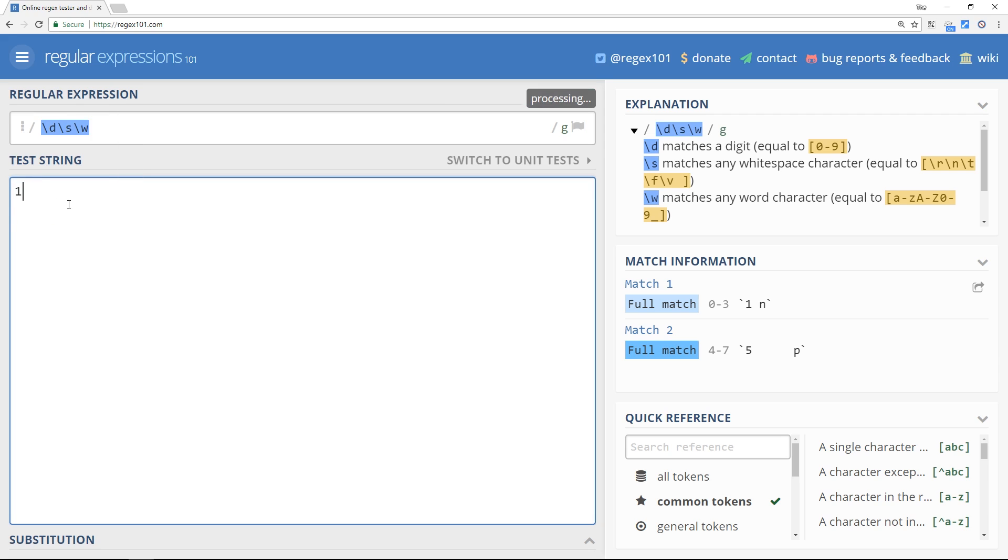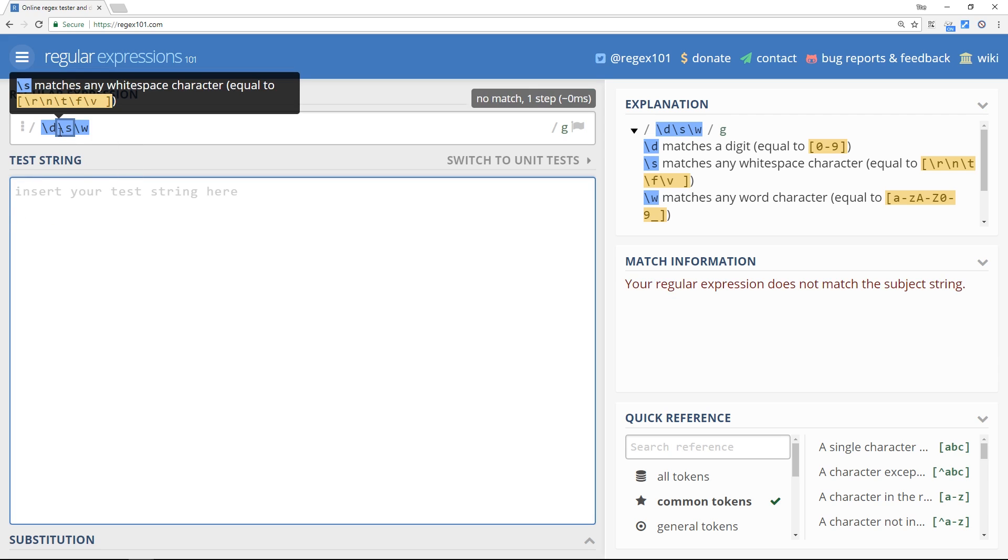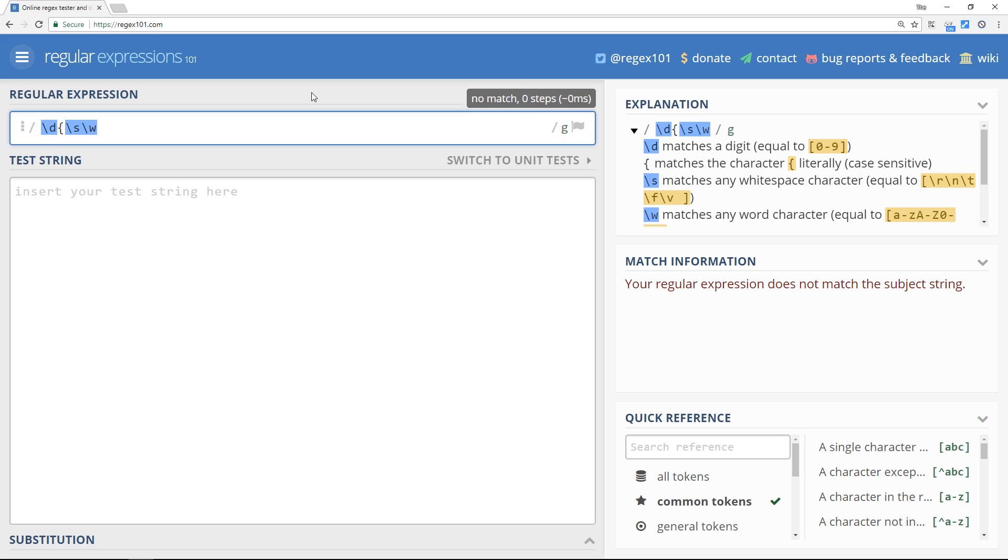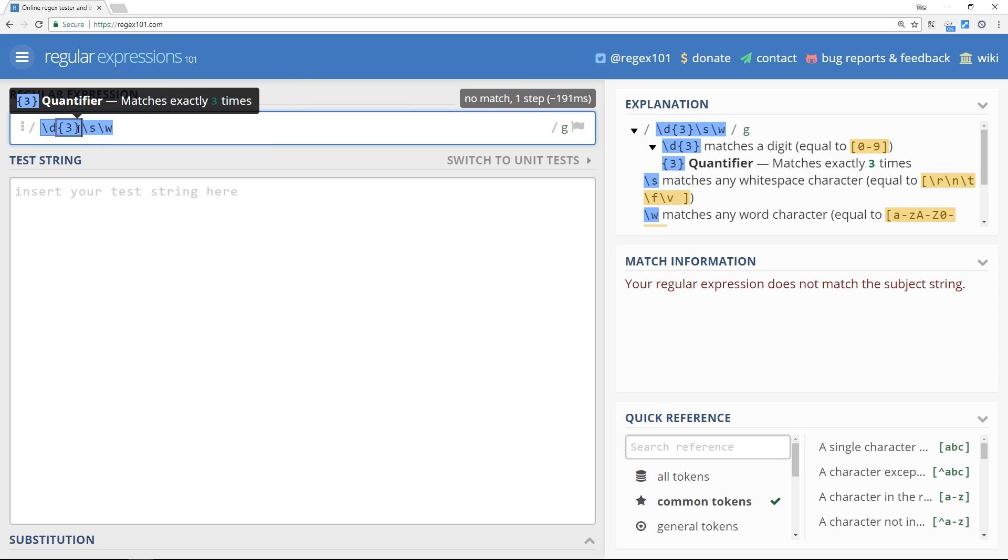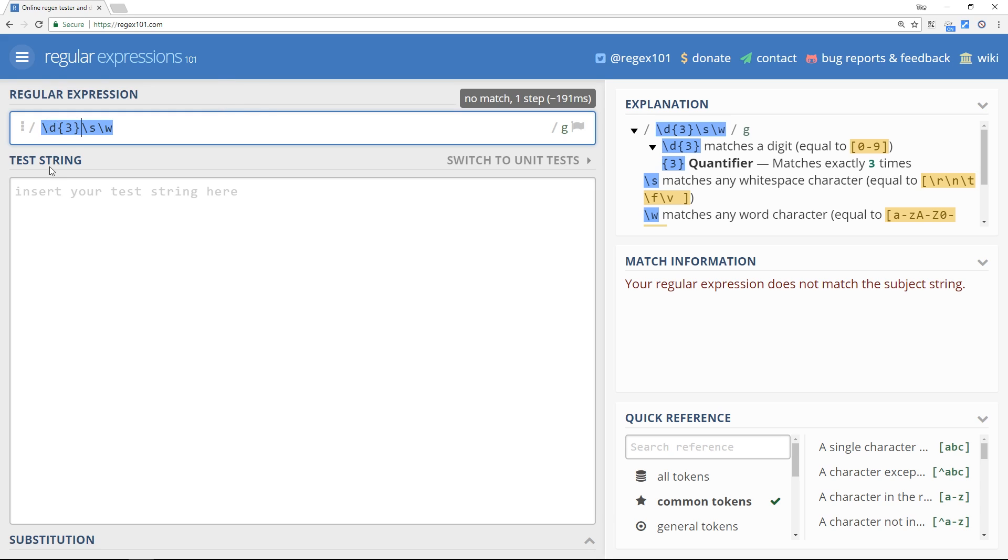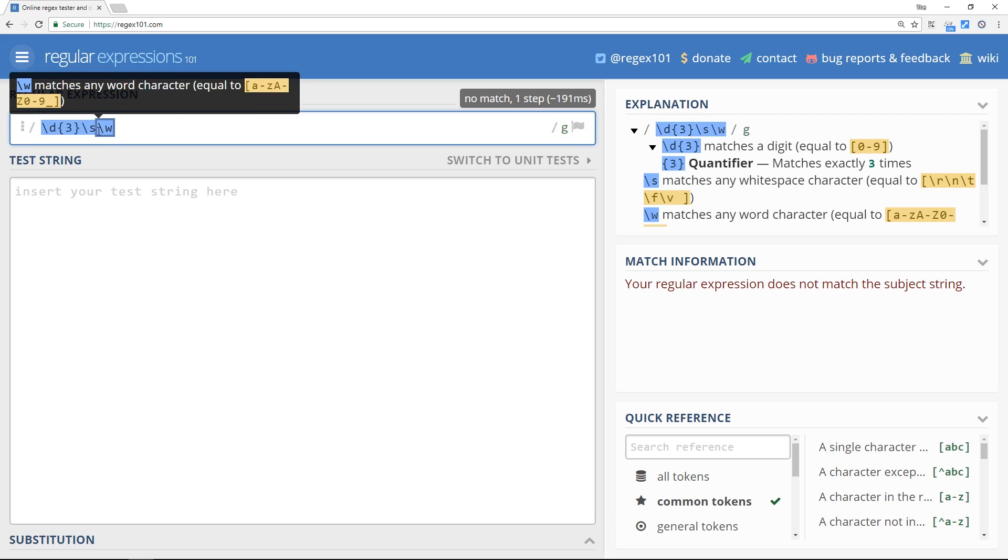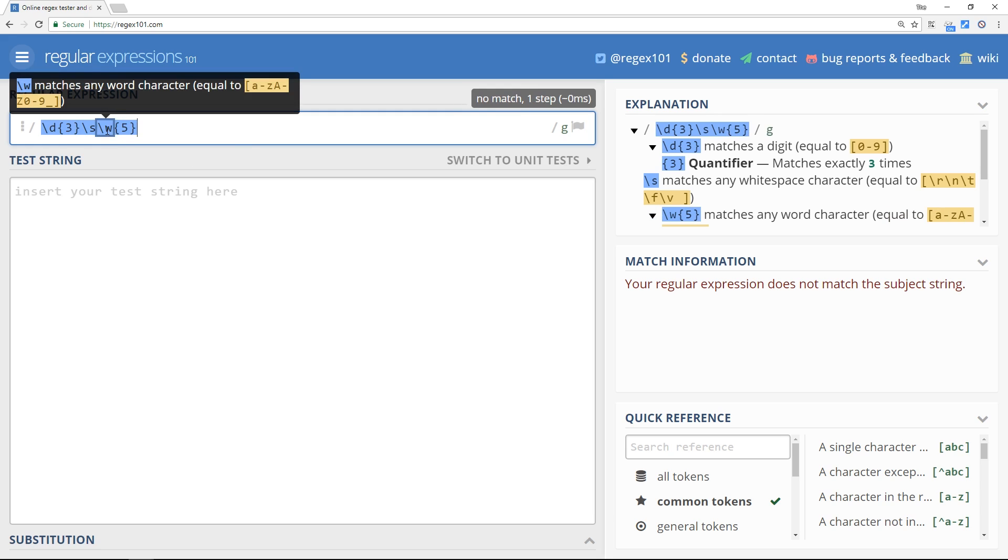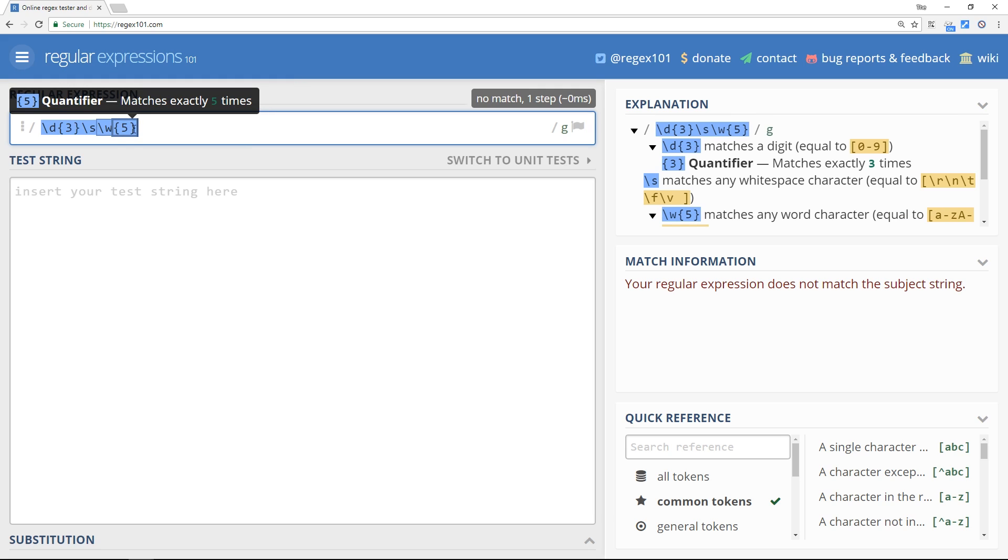Let's do something a little bit more complex and bring in some of the things we learned in the previous tutorials. After the d here we'll open our curly braces and I'll put a three in there and remember this means I want the thing before it to repeat three times. So I'm saying I want the first three characters of the pattern to be digits, three numbers. Then after the s I'm just gonna leave that, we just want one white space. Then after the w I'll do a five in curly braces meaning I want to end this expression in a five letter word or it could be words and numbers, anything that's a word character.